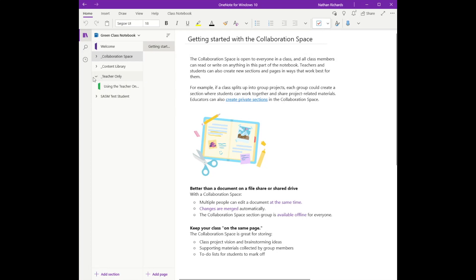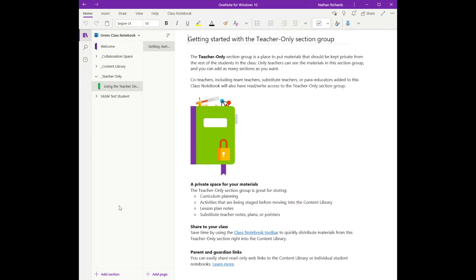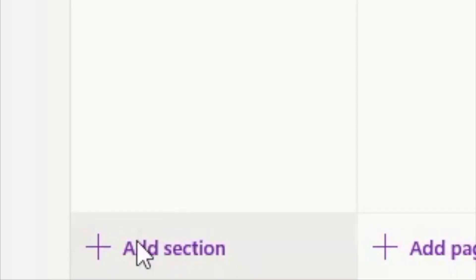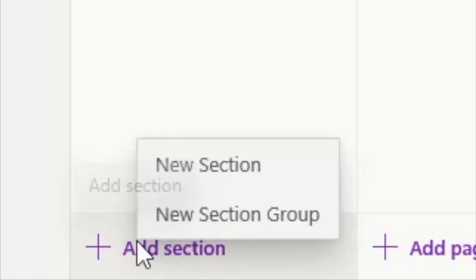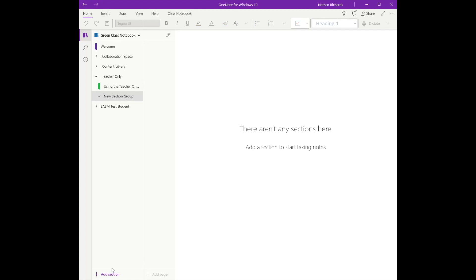By default, that little section is going to be there, but what I do is come down here, right-click, and click on new section group. There it's going to appear for us.